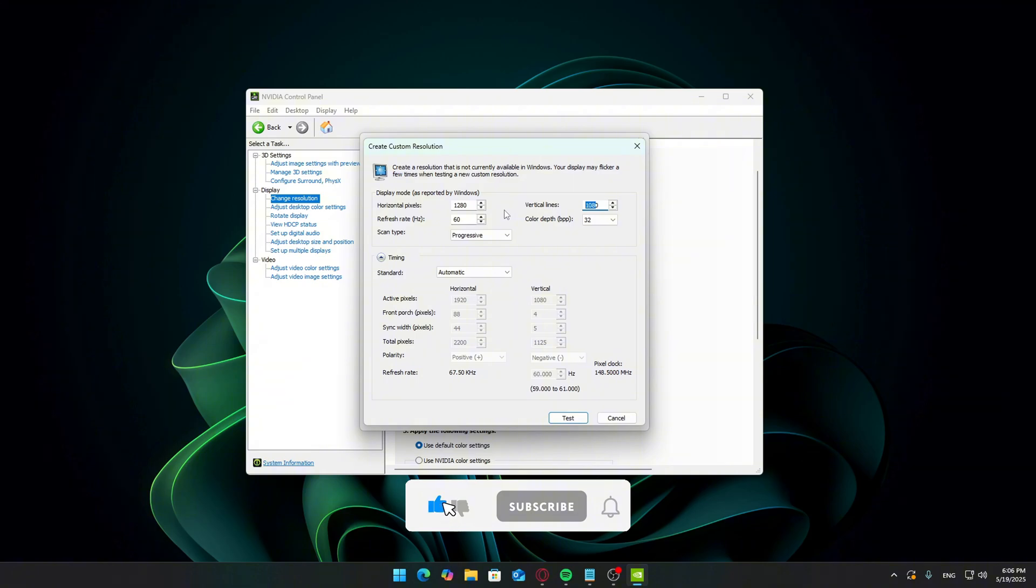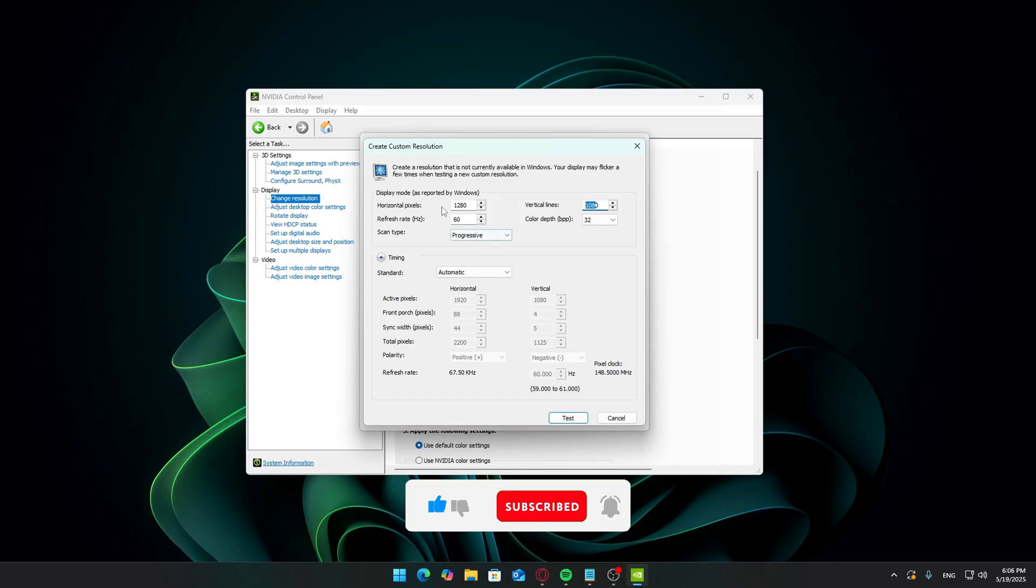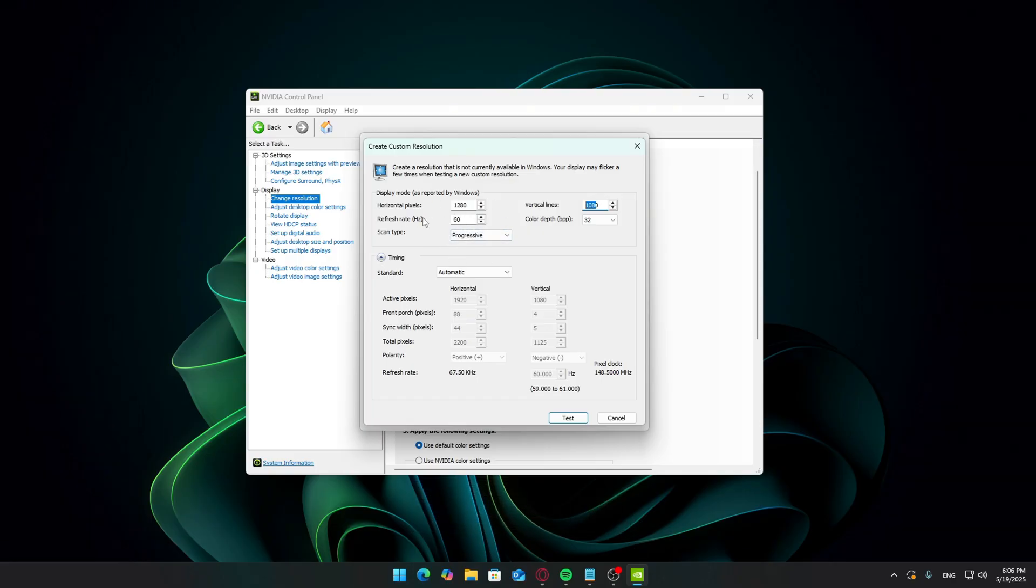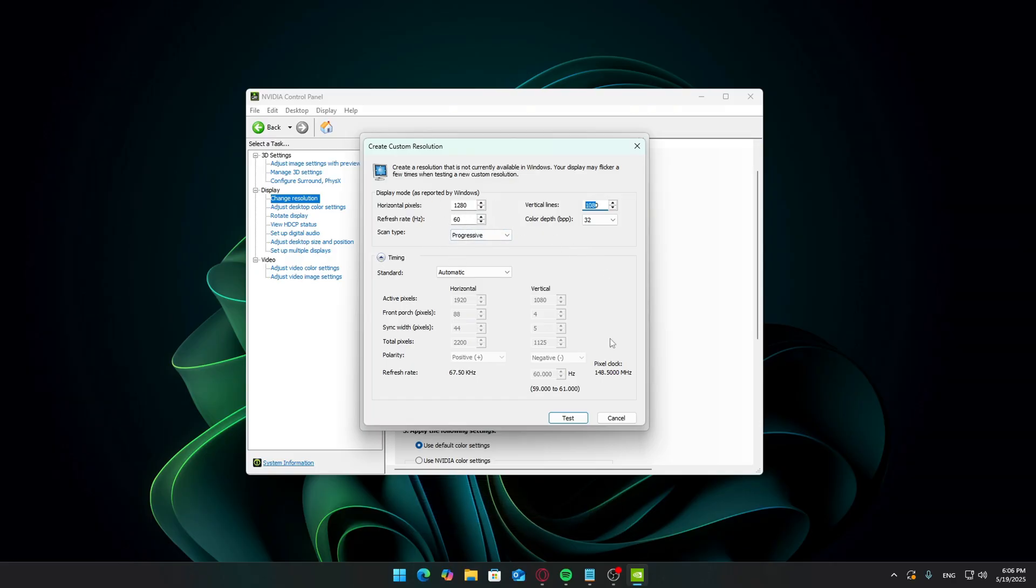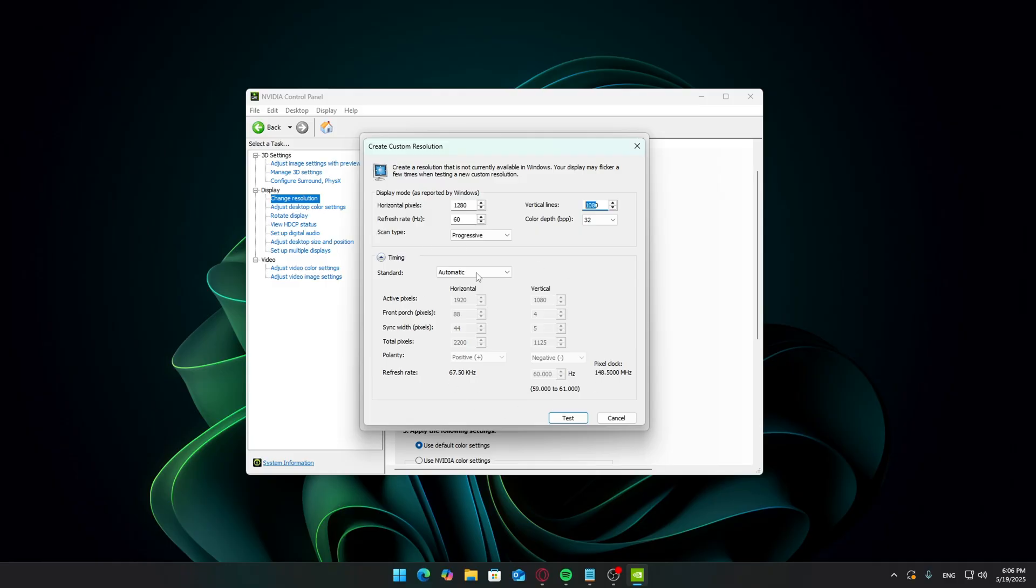Horizontal pixels 1280. Vertical pixels 1080. Refresh rate: match your monitor's max, e.g. 144Hz or 165Hz. Leave timing settings and everything else as default.